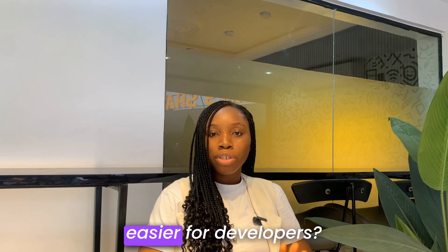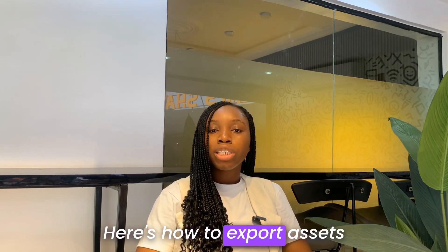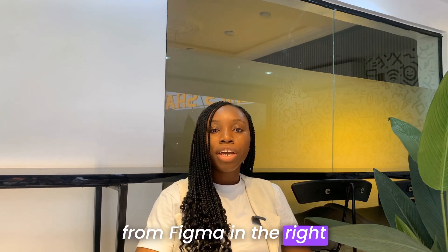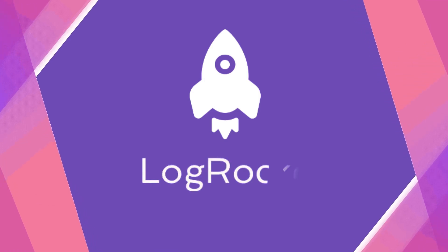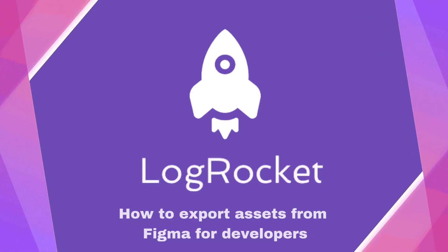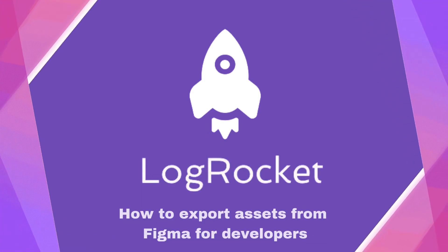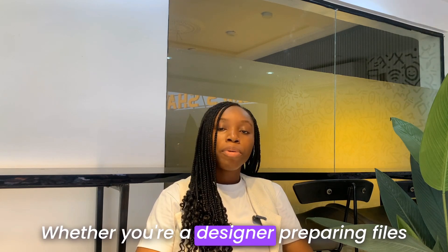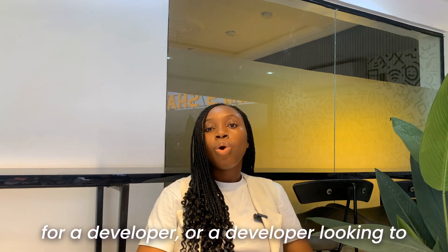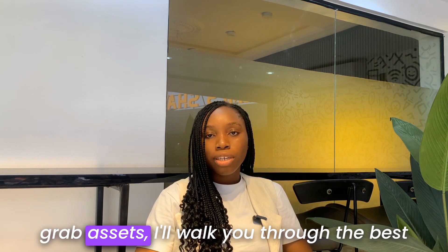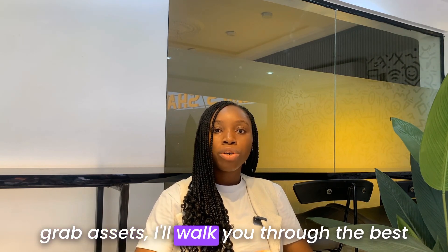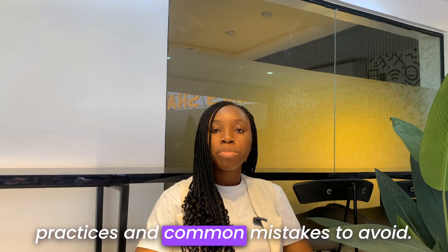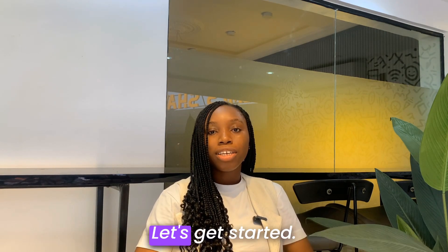Want to make handoff easier for developers? Here's how to export assets from Figma in the right format. Whether you're a designer preparing files for a developer, or you're a developer looking to grab assets, I'll walk you through the best practices and common mistakes to avoid. Let's get started.